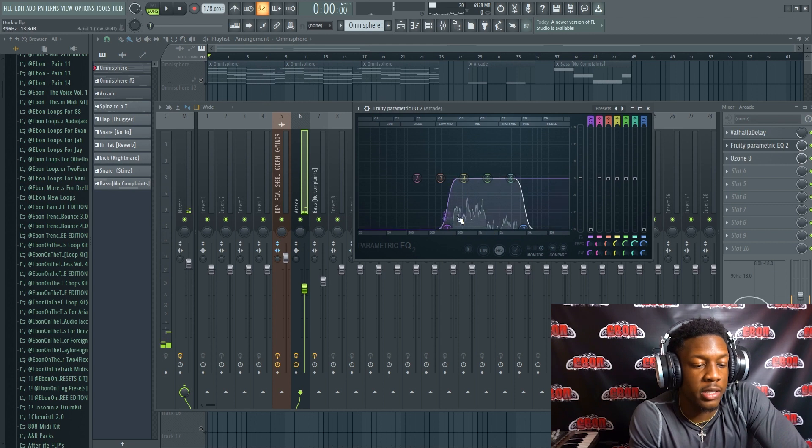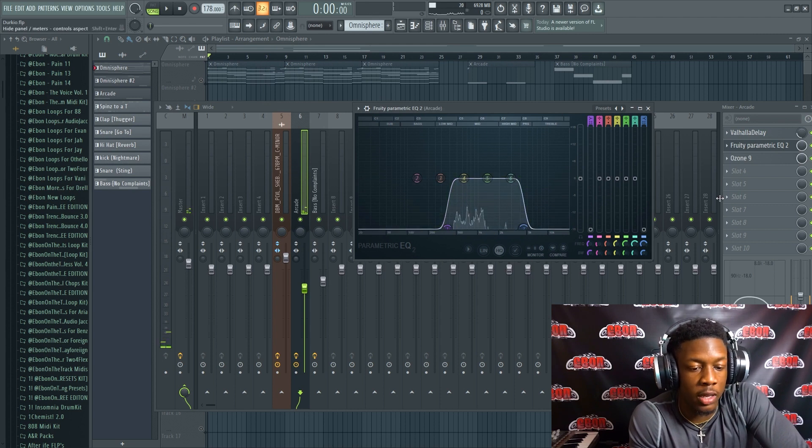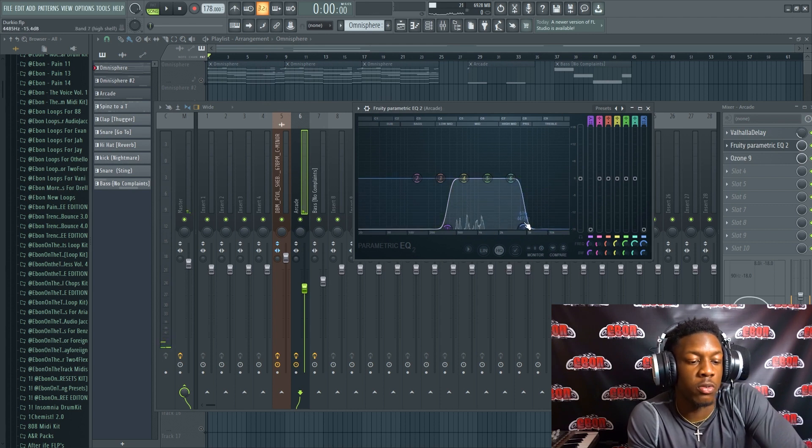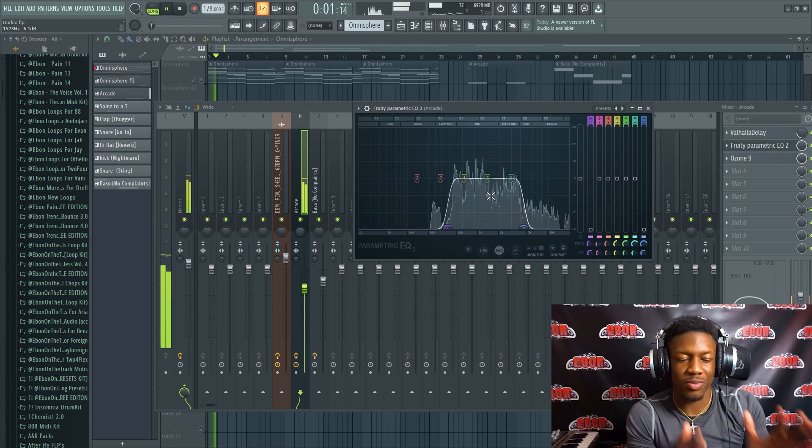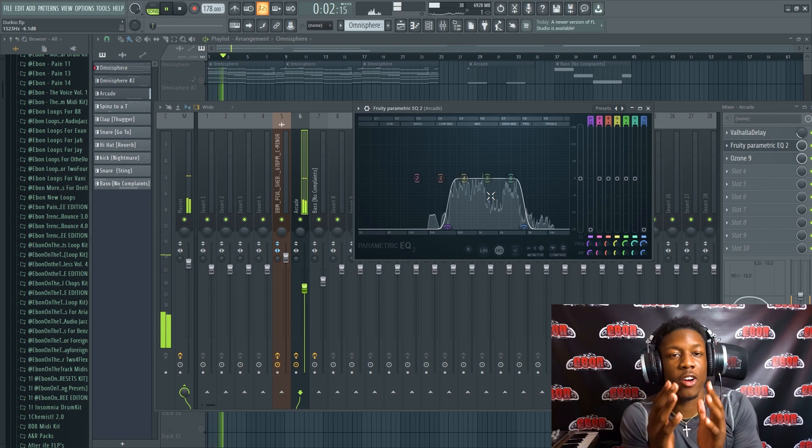And what that does is it kind of narrows the sound a little bit, you know what I'm saying. And after that, here comes Ozone.